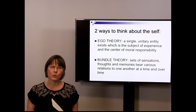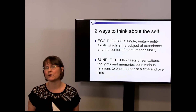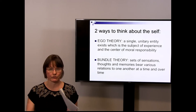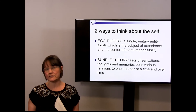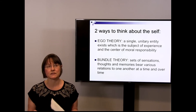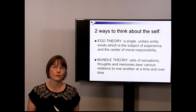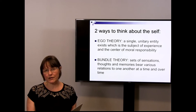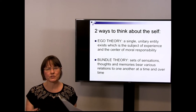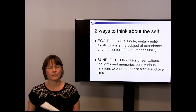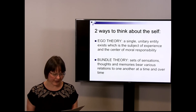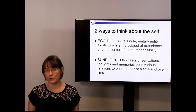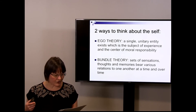Be thinking about which theory of the self makes most sense to you — is it the ego theory or the bundle theory? As we go through the different puzzle cases, Blackmore considers several different kinds of puzzle cases as challenges to our theories of the self. Think about which theory best accommodates your intuitions about each puzzle and which one works best. We'll start with the real cases and then look at the thought experiments.